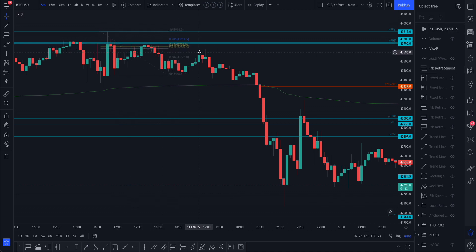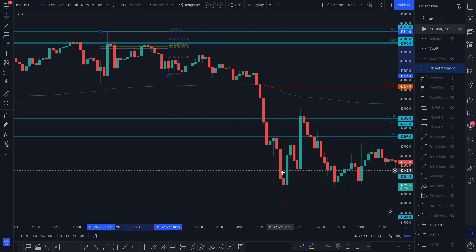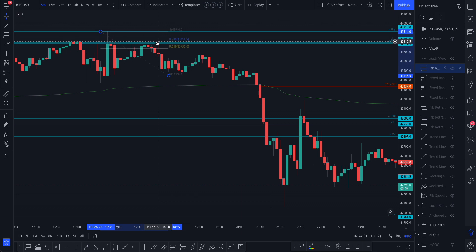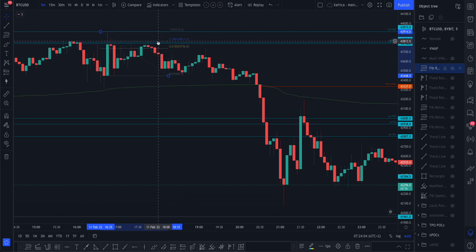So with this Fibonacci, let me show you which zones are important. You can remove the 382 and the 6.6 as well. Just have those two levels — those are really important: 618 and 786.